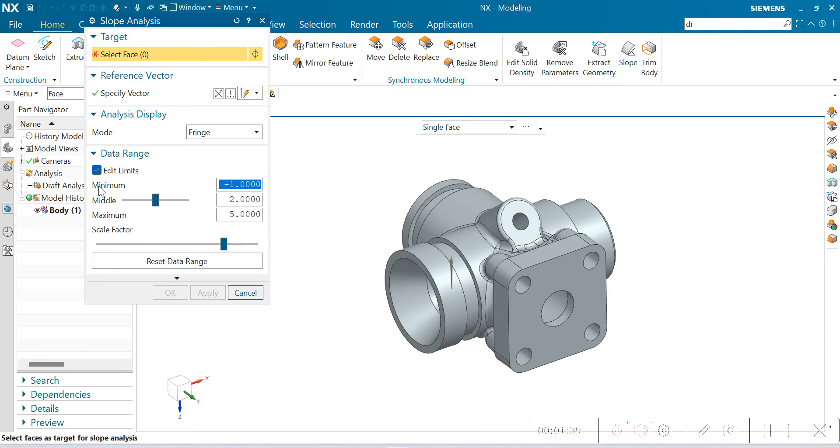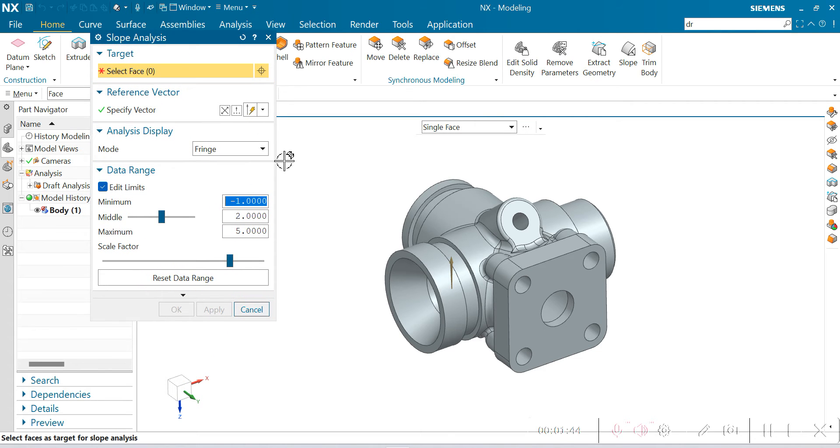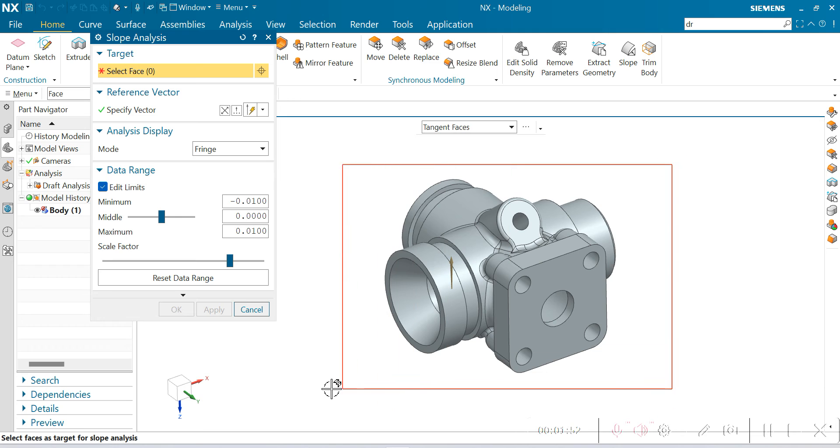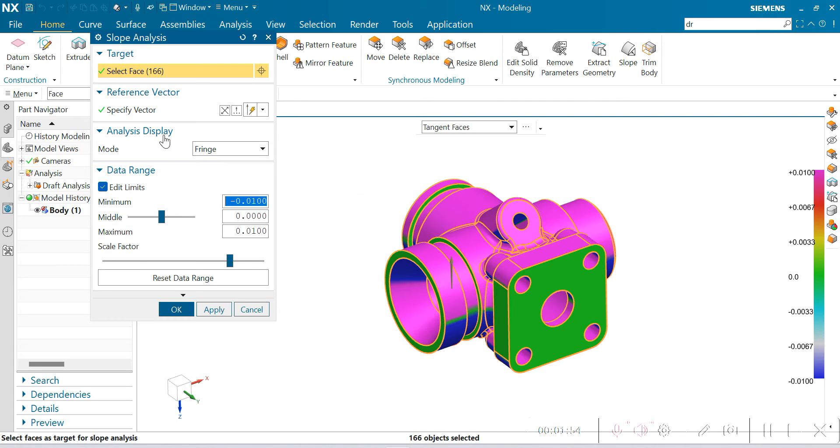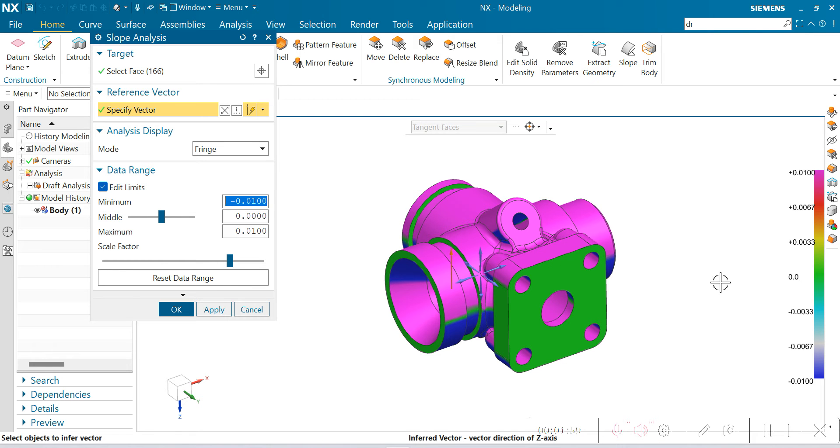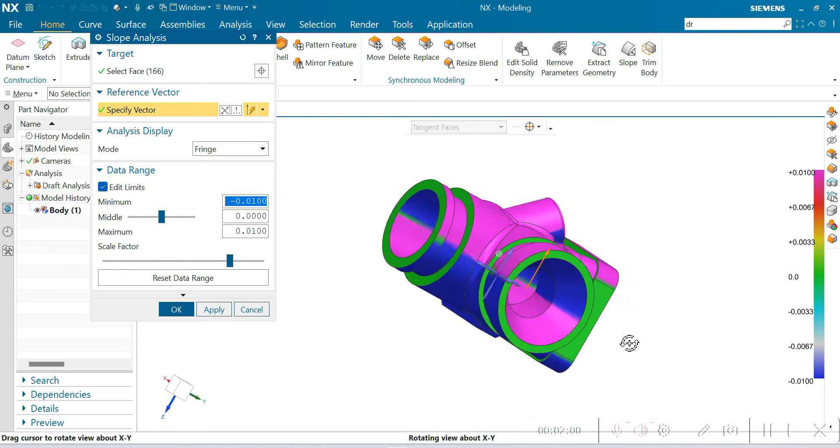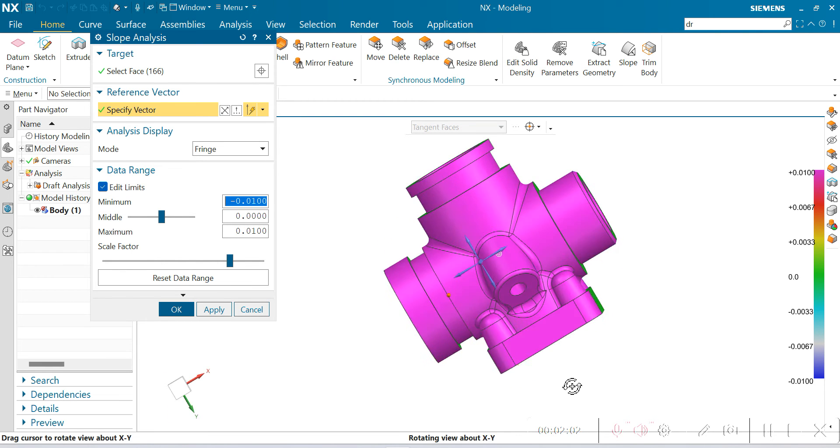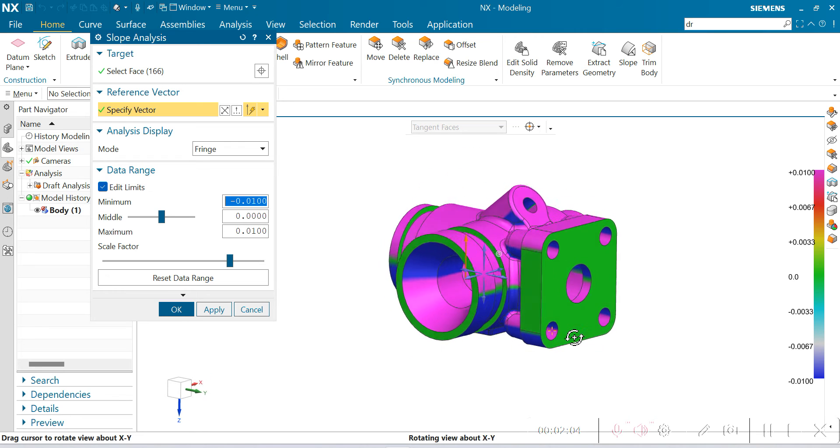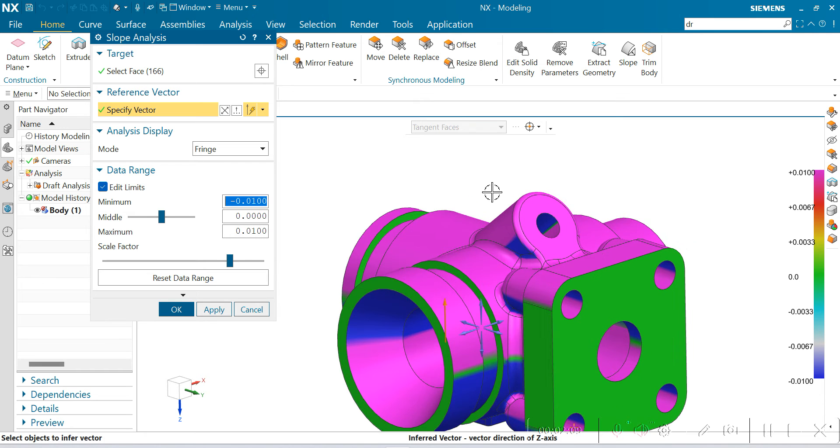In the data range, I change the minimum to minus 1 and maximum to 5. You should also change these settings because the standard setting goes to minus 0.1, and the readings are not getting proper. It's a little bit confusing. Generally we give 1 to 5 degrees of draft for easy recognition.